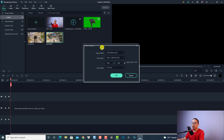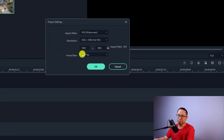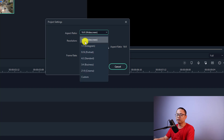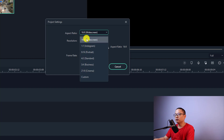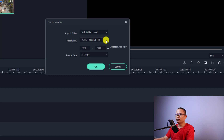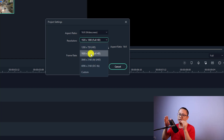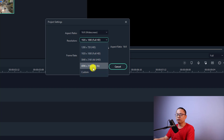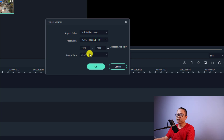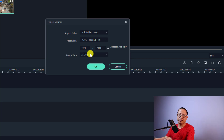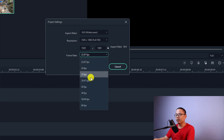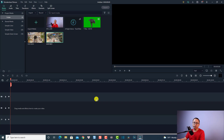You'll get a new window with aspect ratio, resolution, and frame rate options. For example, if you want to make a YouTube video, you may want to go with 16 by 9. You can also select settings for Instagram, portrait, Facebook, or cinema video. Select the aspect ratio first — 16 by 9 — then select the resolution. I always export to Full HD, but you can select 4K or a custom resolution. I change the frame rate to 24 frames per second, though you can also choose 30 or 60 fps. Then click OK.